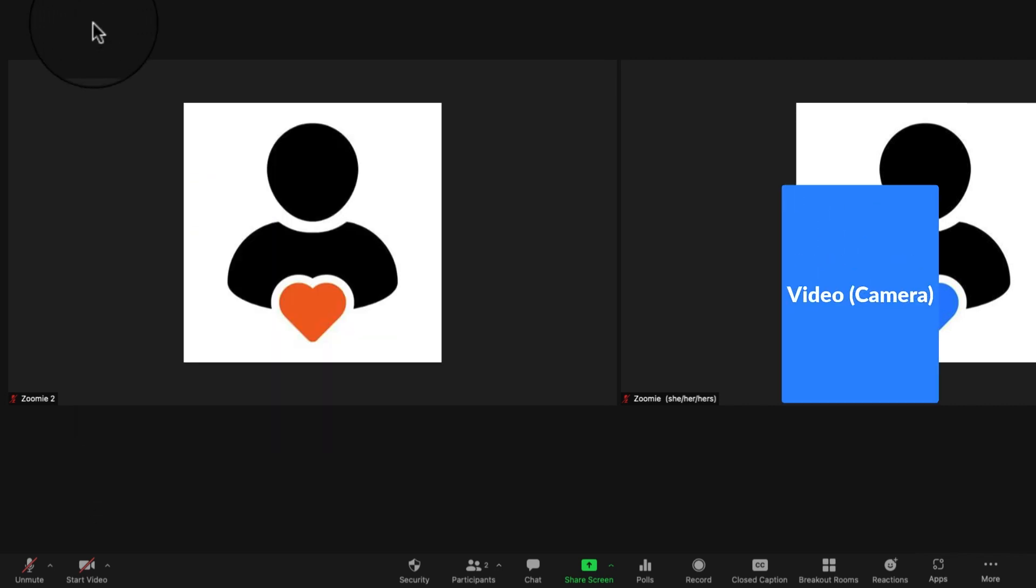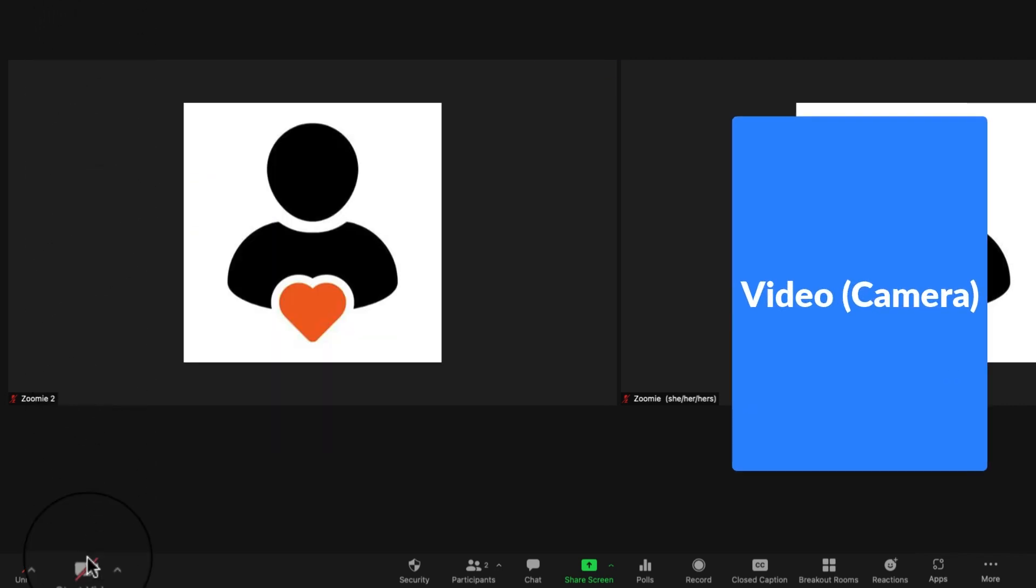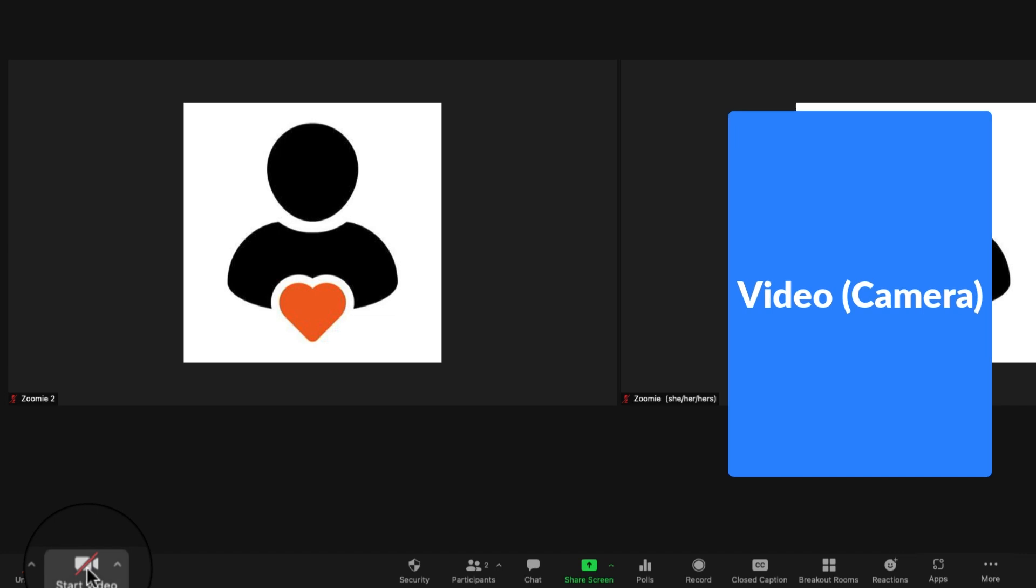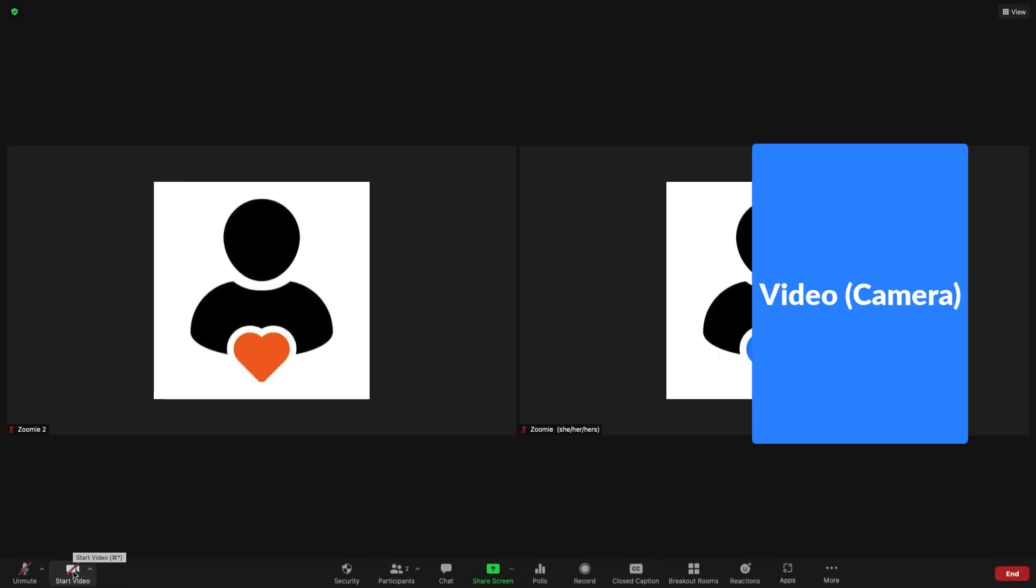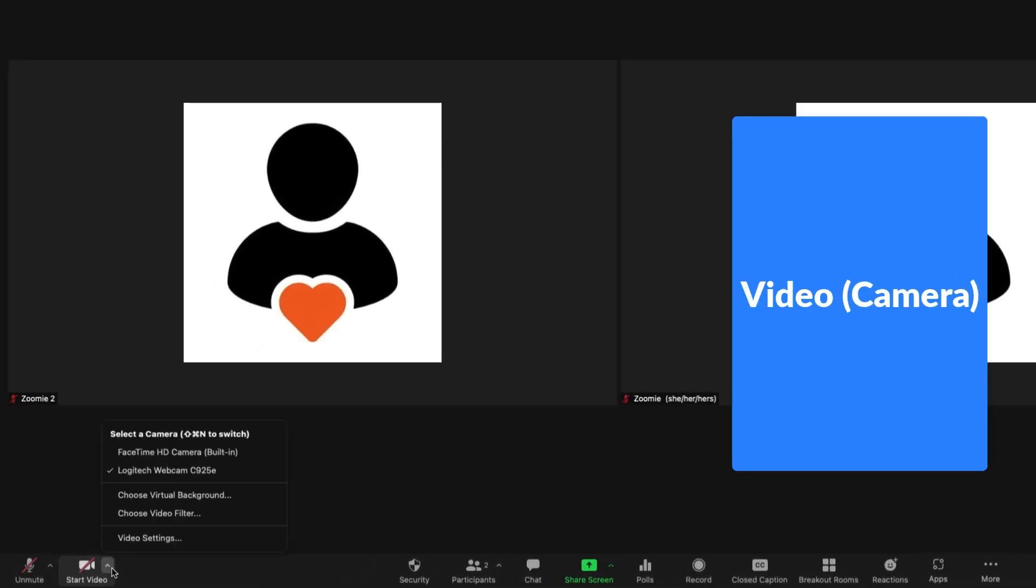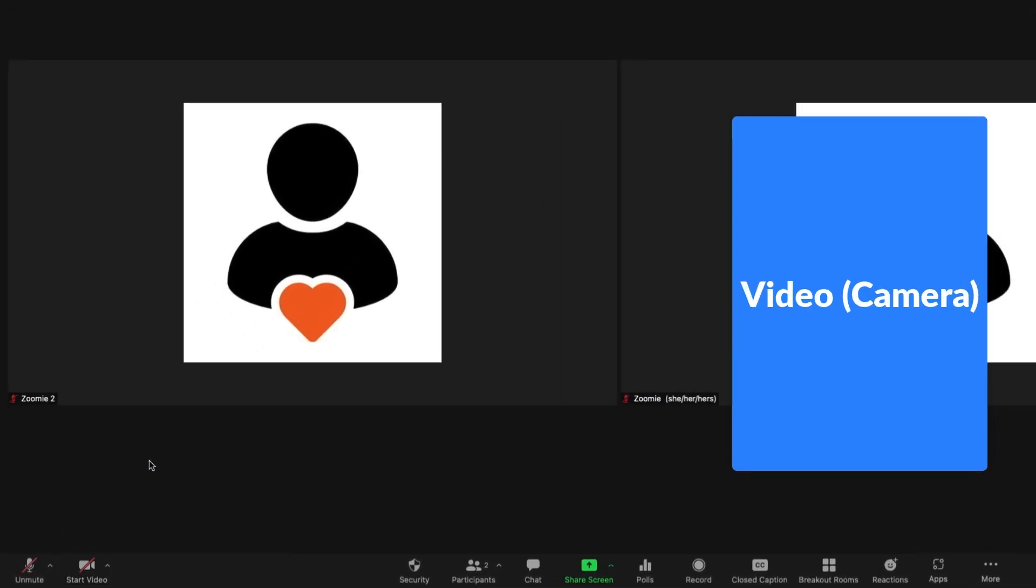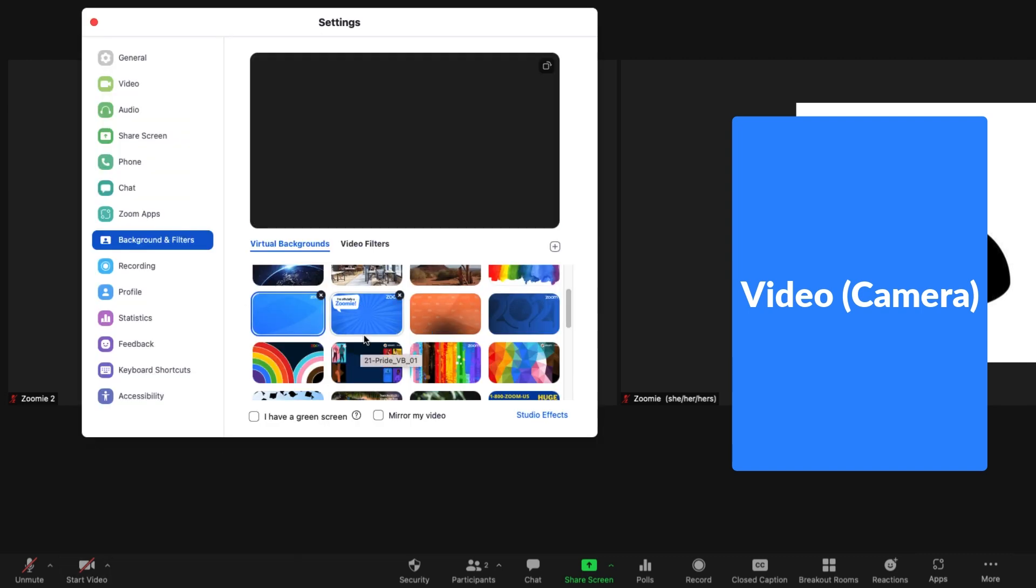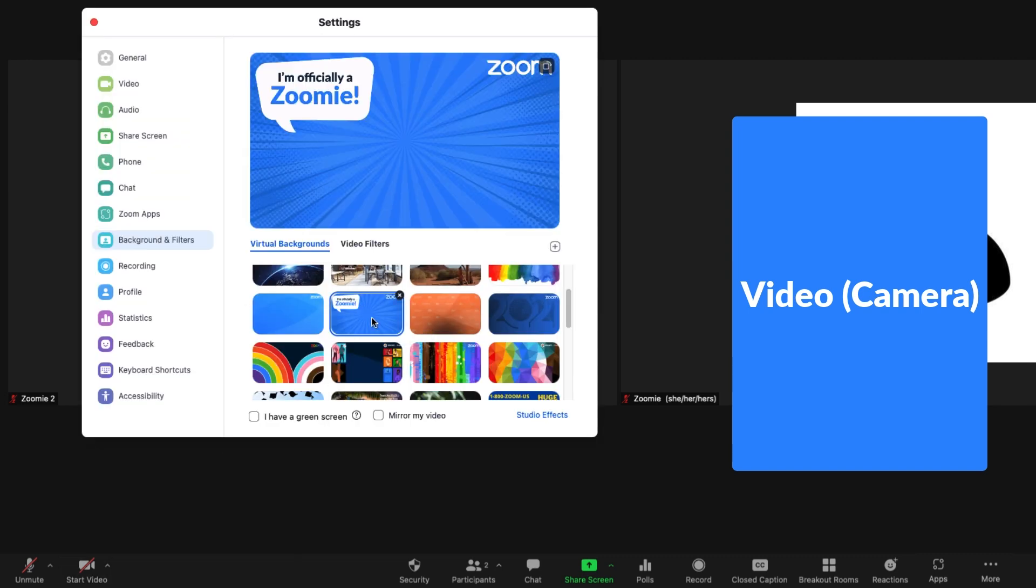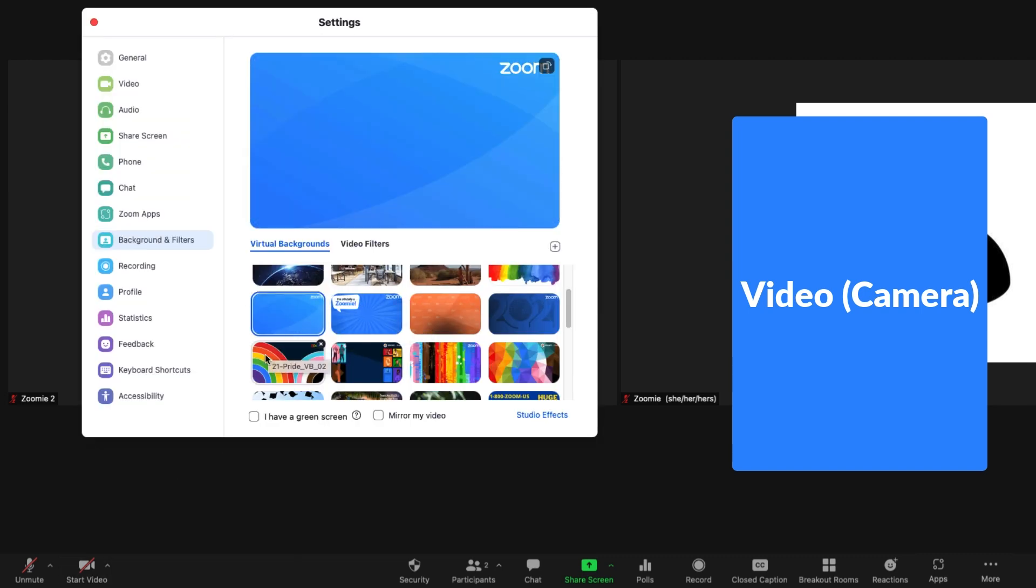Click the video camera icon to start and stop video. Or expand the menu to select a different camera, choose a virtual background or video filter, and access additional video settings.